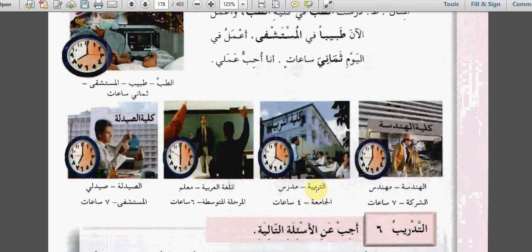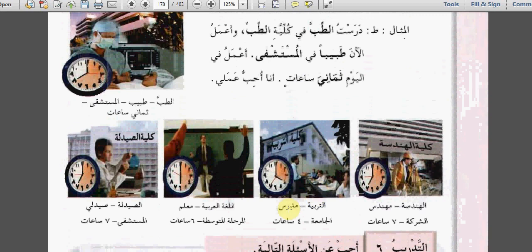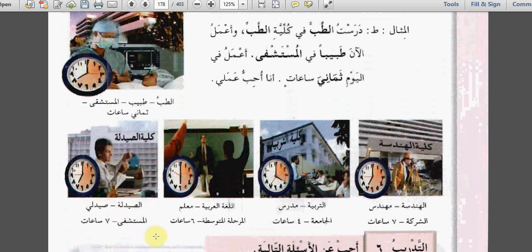درست التربية في كلية التربية، وأعمل الآن مدرساً في الجامعة. أعمل في اليوم أربع ساعات. أنا أحب عملي. درست اللغة العربية في كلية اللغة العربية، وأعمل الآن معلماً في المرحلة المتوسطة. أنا أعمل في اليوم ست ساعات. أنا أحب عملي. درست الصيدلة في كلية الصيدلة، وأعمل الآن صيدلياً في المستشفى. أعمل في اليوم سبع ساعات. أنا أحب عملي.